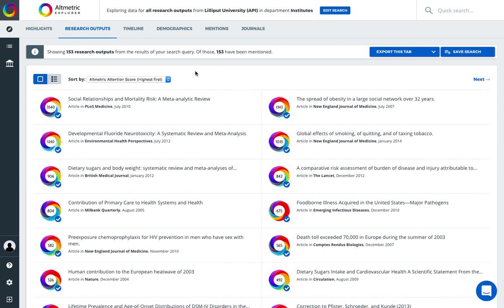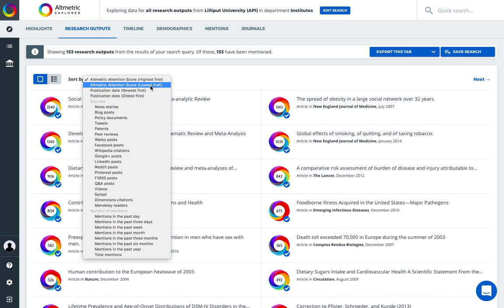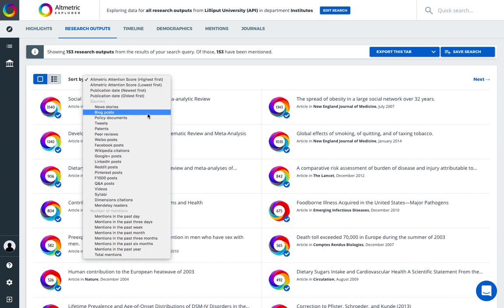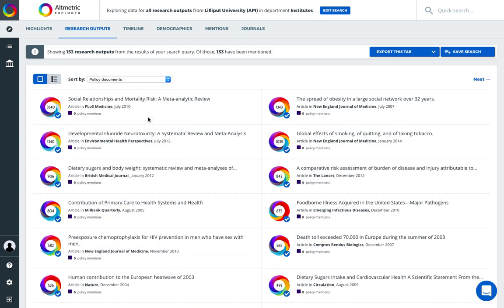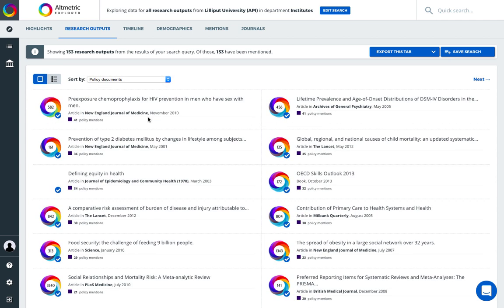Now we are looking at the research outputs related to our search. The white bar at the top will always tell us what data set we are viewing. We can gain a lot of insights quickly by sorting. For example, maybe we're interested in viewing the publications with the most policy references.